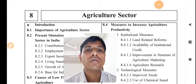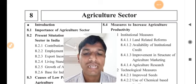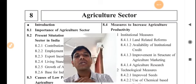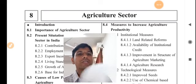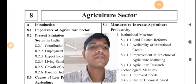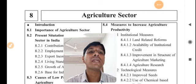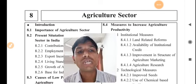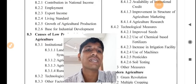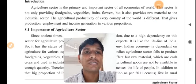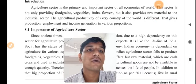Good morning and welcome to Jnana Manjari Vidyapeet digital platform. I am Manish Kalutra and I am going to take your economics chapter number 8, agriculture sector. In the last lecture we completed our topic of population. Today we will start our new chapter, chapter number 8, agriculture sector.